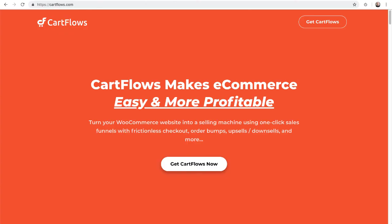So that's it for this getting started video. I want to encourage you to check out our knowledge base. If you run into any trouble you can open a ticket or ask a fellow CartFlows user in the Facebook group. Thank you for using CartFlows.